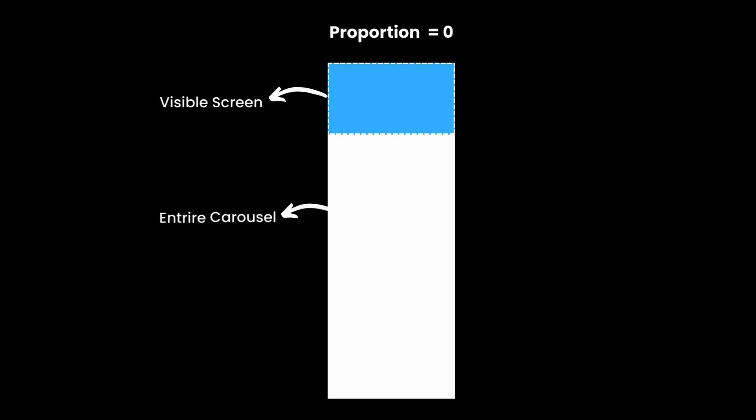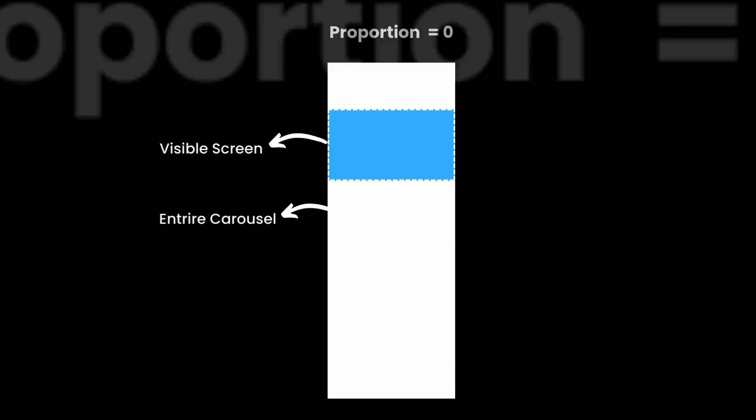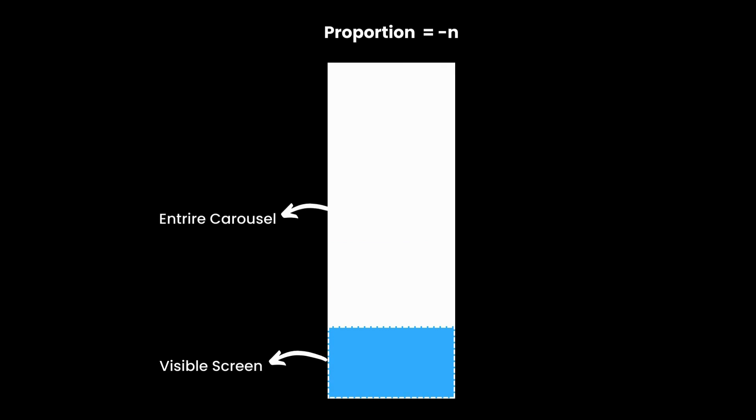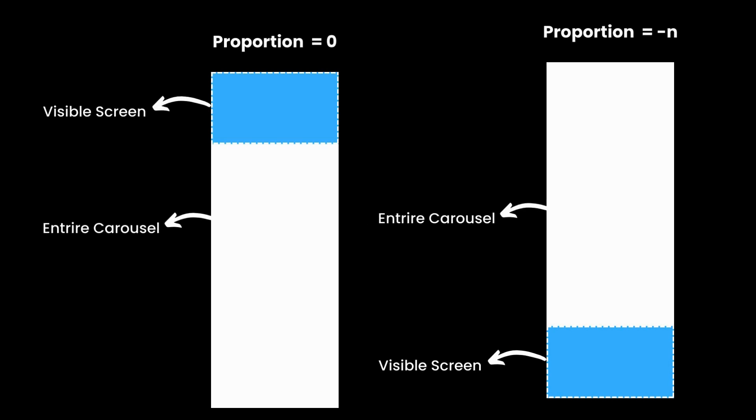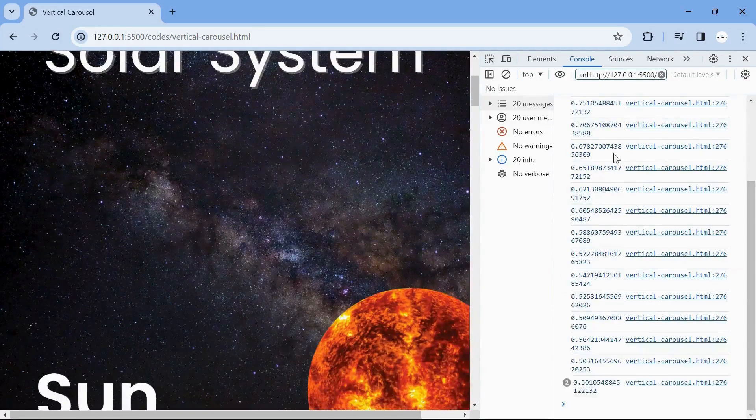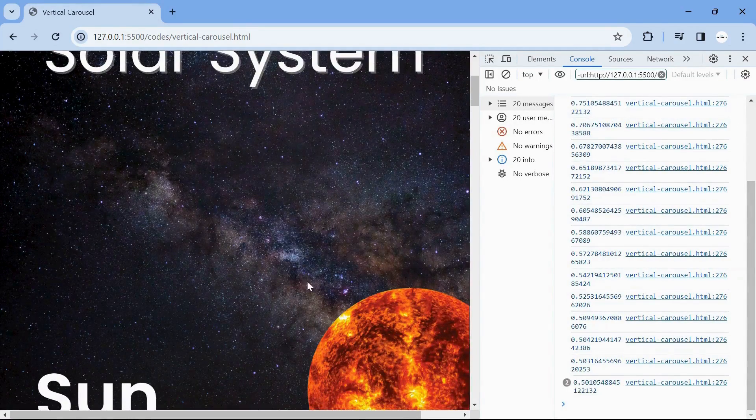When the carousel is at the top, the proportion value is zero. And when the carousel is at the bottom, the proportion value is minus n, where n is the number of items. You can see the same values in the console.